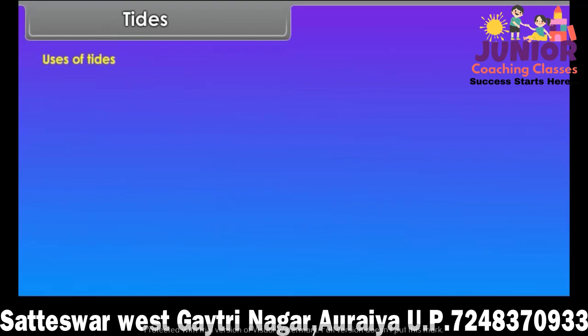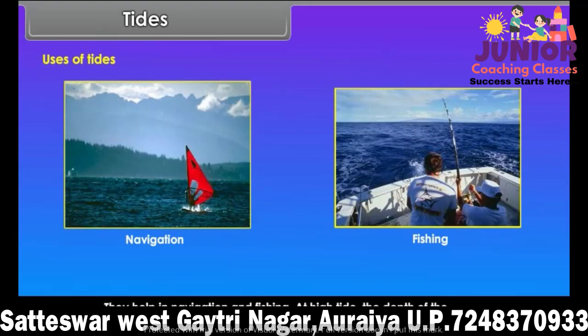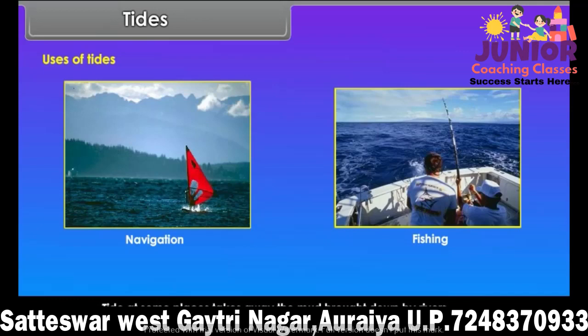Uses of tides. Tides help in navigation and fishing. At high tide, the depth of the sea and bay increases, enabling big ships to enter or leave the harbour easily. High tides at some places take away the mud brought down by rivers and prevent silting of the harbour. Tidal water makes rivers suitable for navigation. Tides are also a major source of energy.